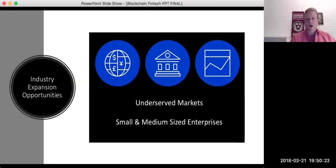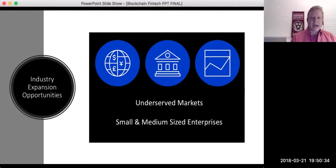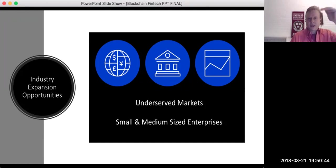For industry expansion, this is where new business can come in. Underserved markets such as the unbanked can start to get banked — that's a huge opportunity. Small and medium-sized enterprises are going to be able to access and enjoy some of the things that larger banks use. Basically, SMEs are going to be able to piggyback onto larger blockchains that banks will run, and they basically rent that user space.